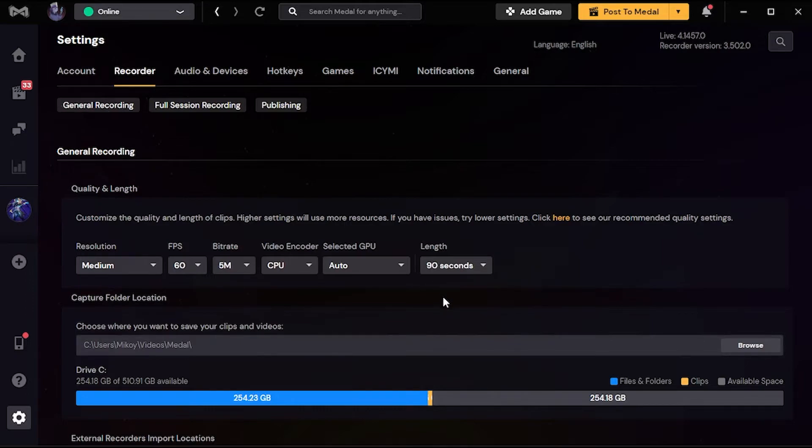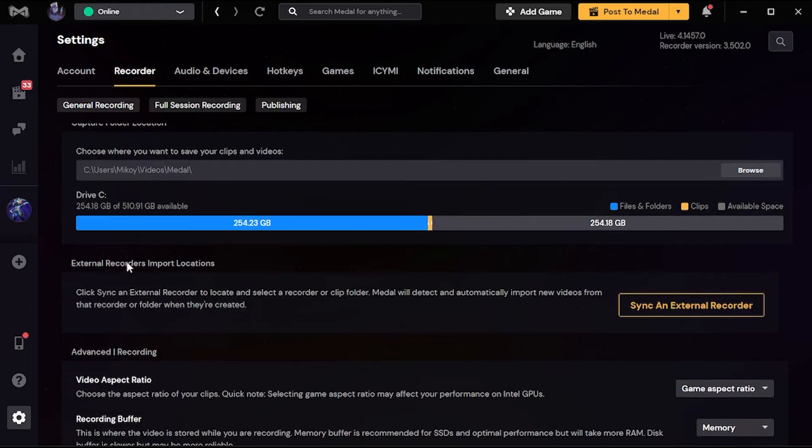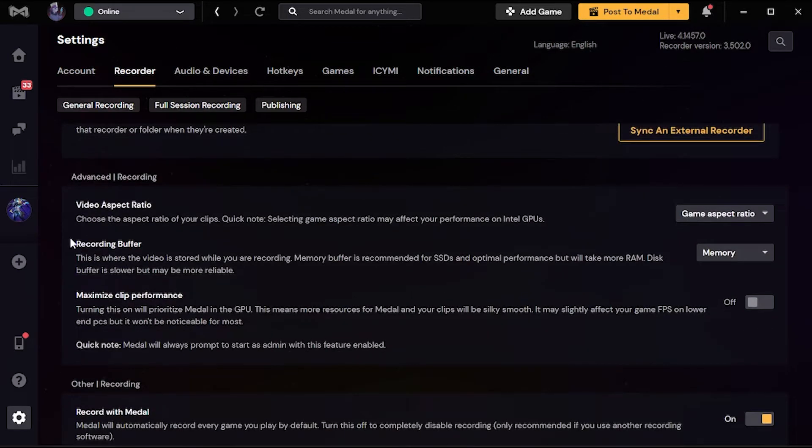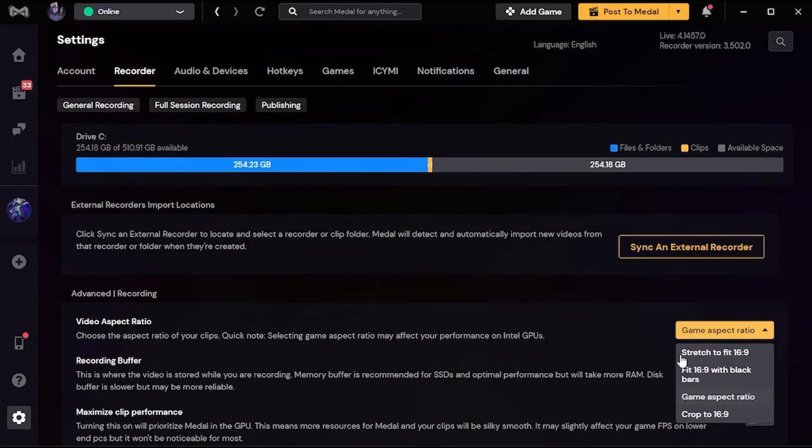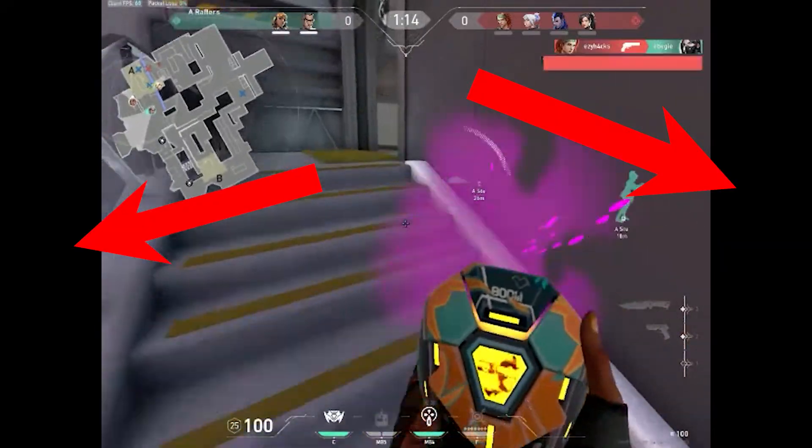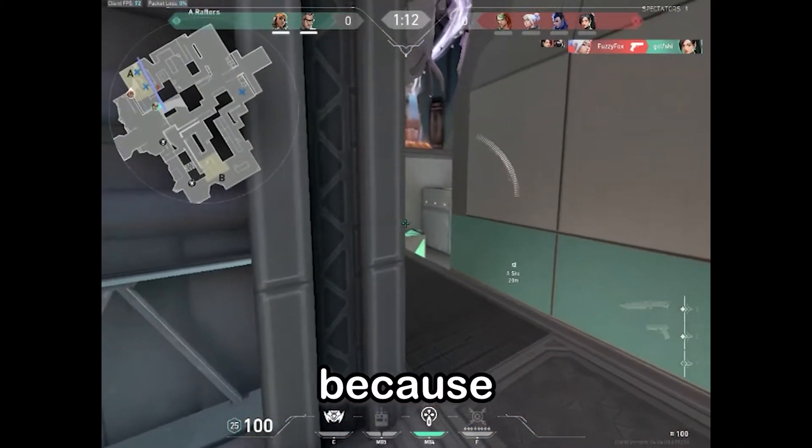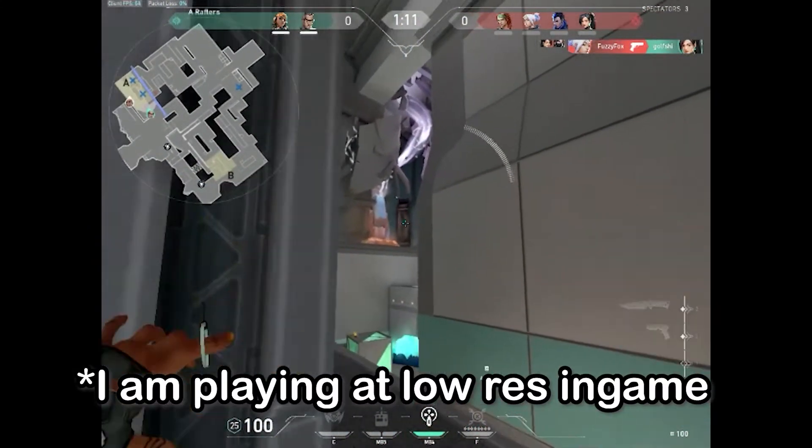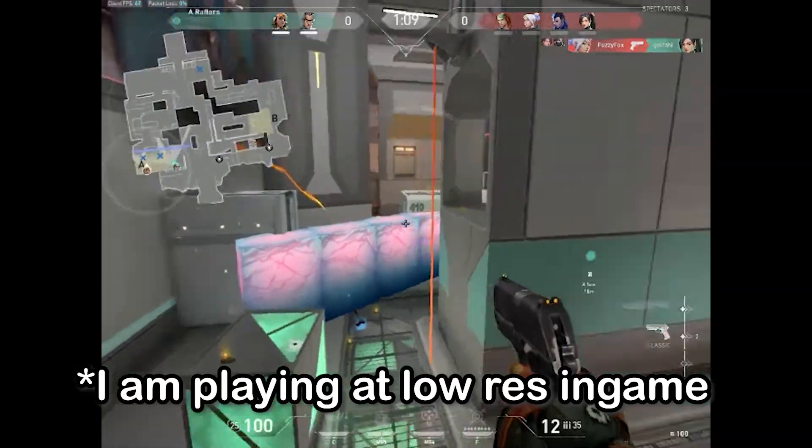Then you scroll down, you're gonna find the video aspect ratio. As you can see, I have set mine to game aspect ratio. That's why I have black bars in my recording, because I am recording at low resolution in game.